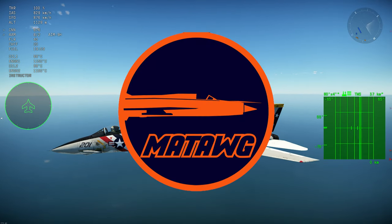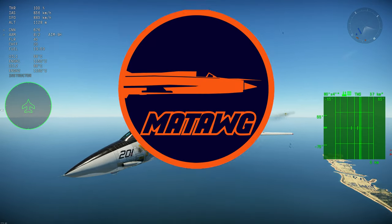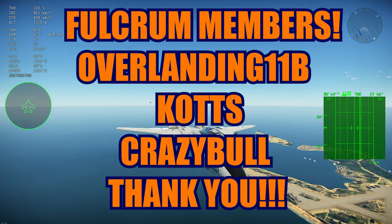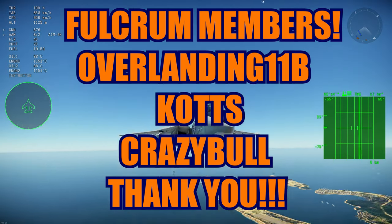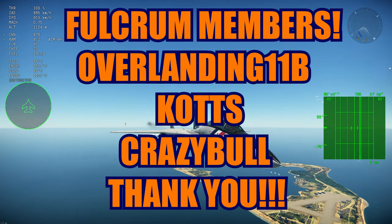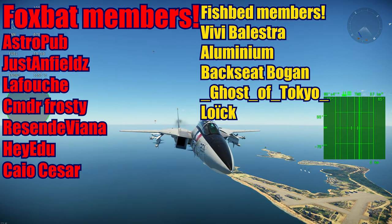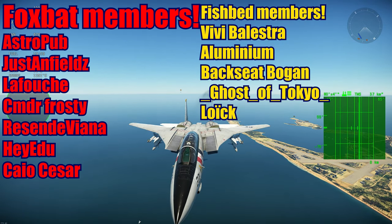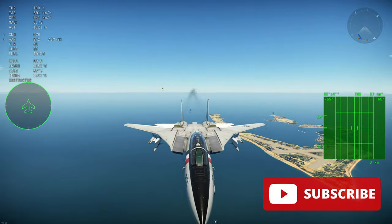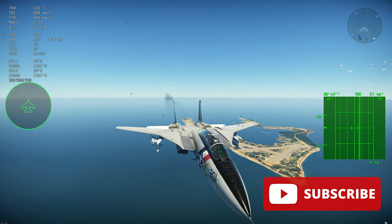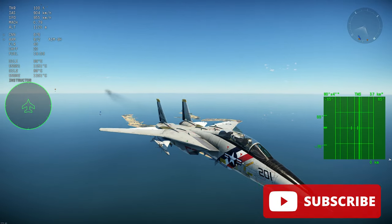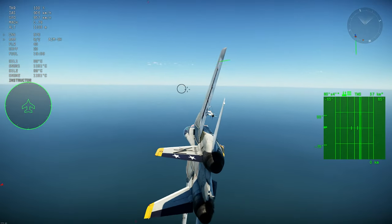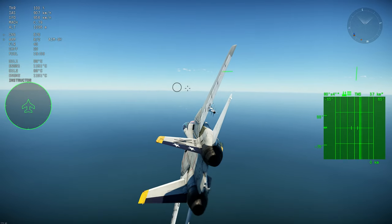Hello guys, once again it's Matt and today we have another video. Let's thank our members first: overleaning11b, cuts, and crazyboo — thank you for being the Fulcrum members, it helps a lot. Thank you all the Foxbat and Fishbat members. Make sure to be a member if you want to help the channel, and subscribe.